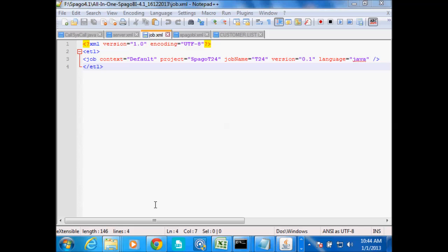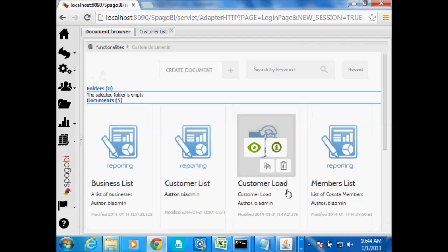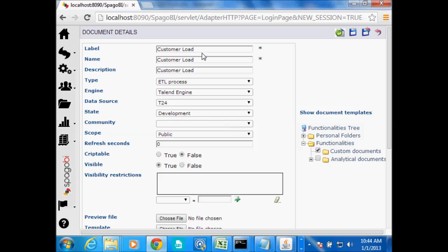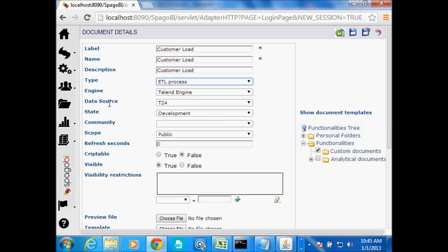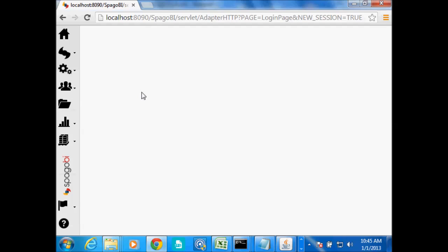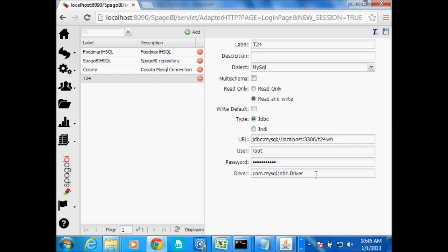So now we go to Spargo BI 4.1, the latest one — it's very nice. I already created a job called Customer Load. If I look at the properties, give it any label, name, or description you want. Under type it is an ETL process — we have several other options here, but we need ETL process. The engine we're going to use is Talent Engine. The data source — mine is called T24, and this is the data source that connects us to the MySQL database where we have the FBNK_customer table. That's where we want to dump the data.